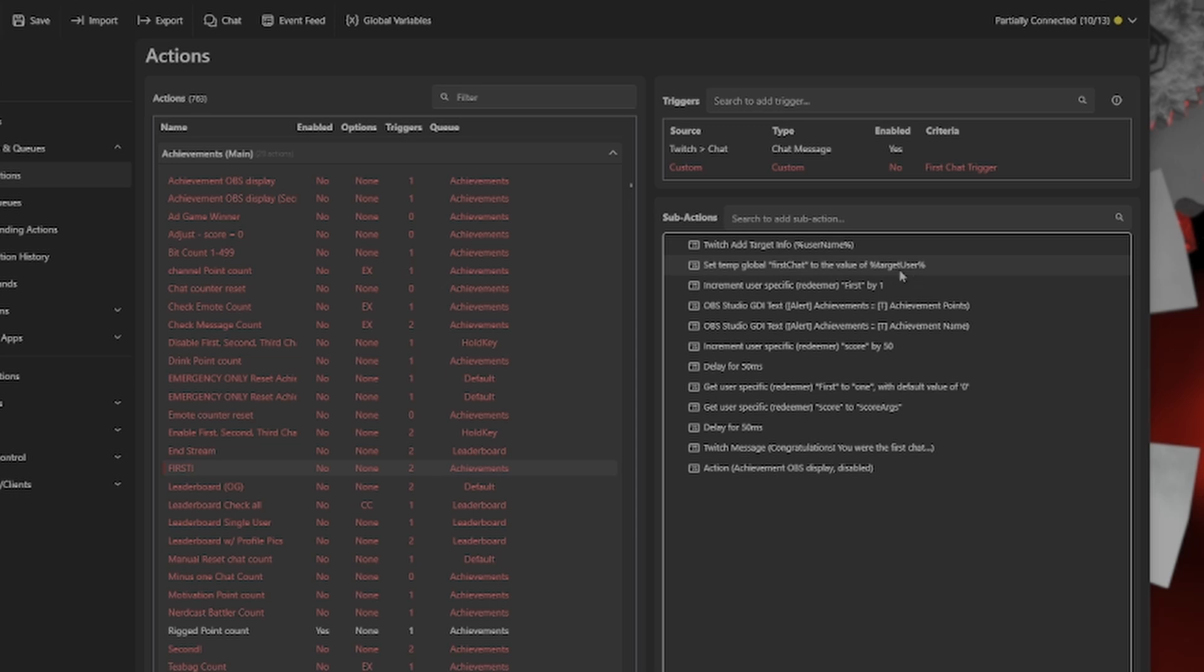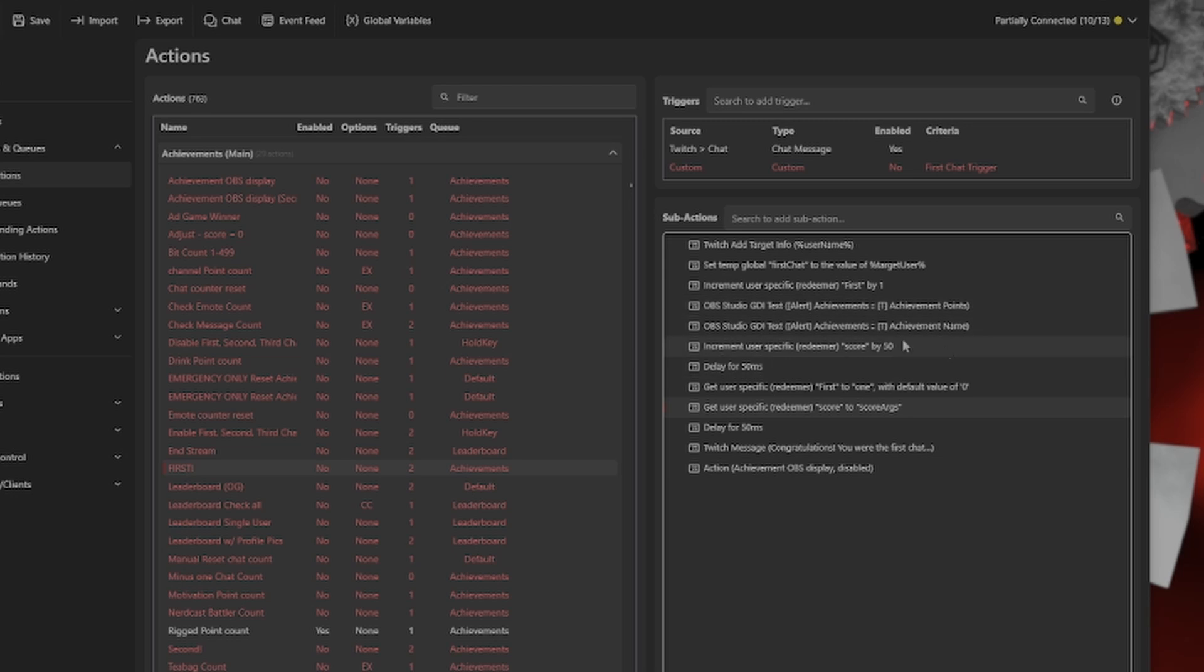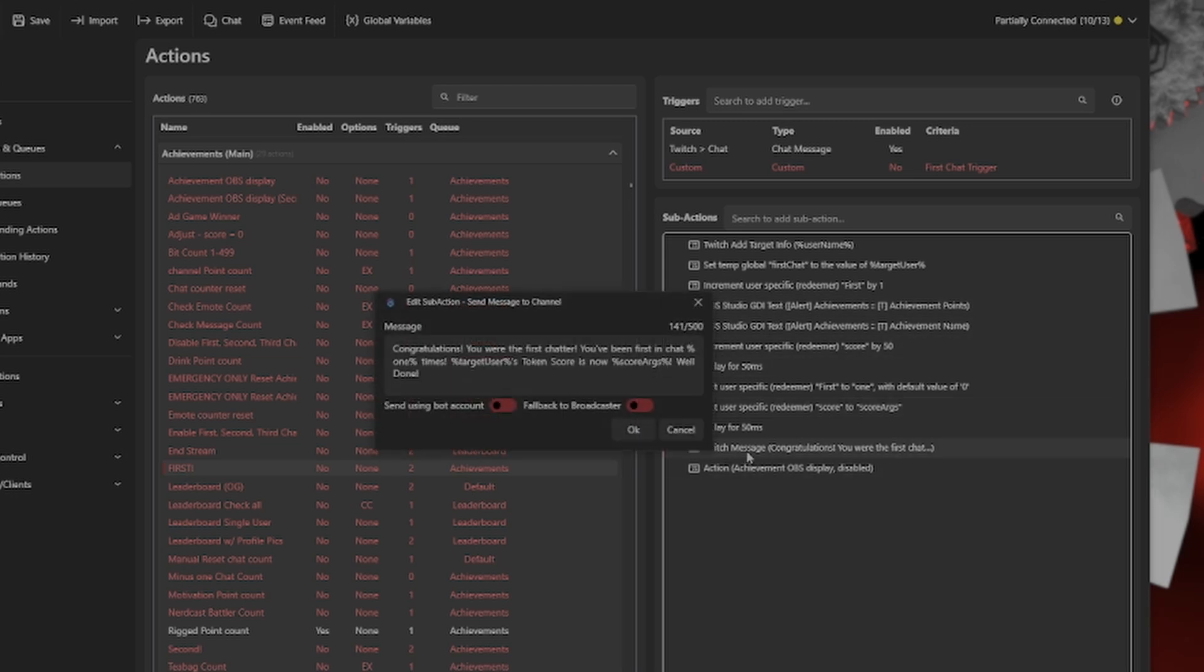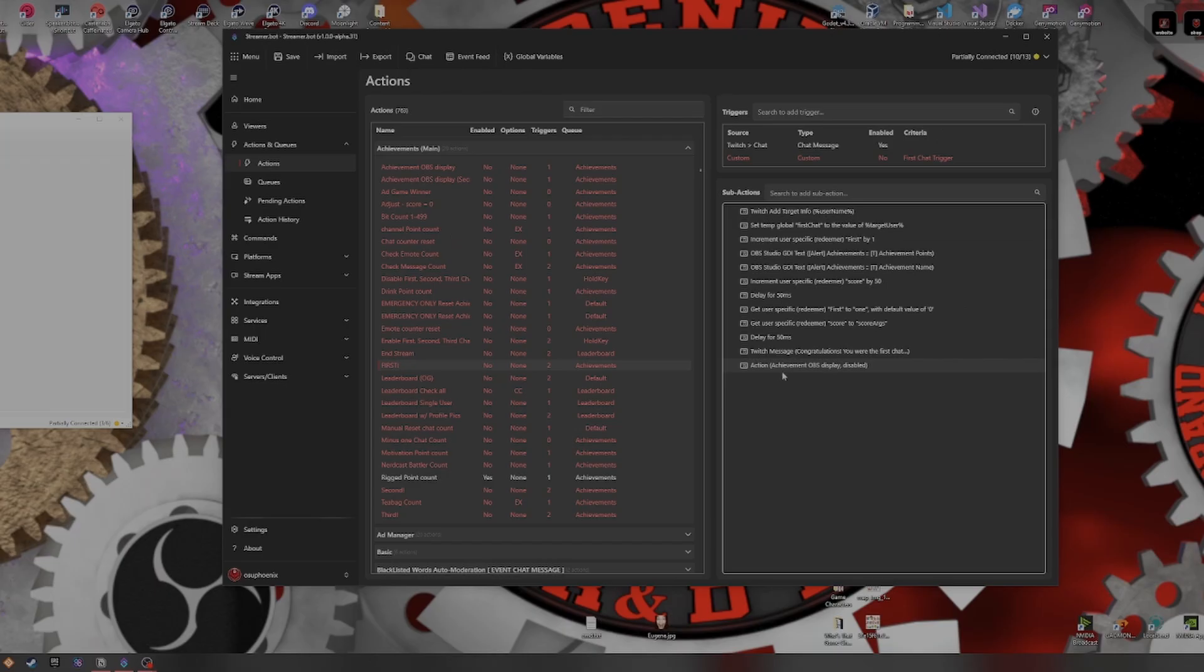If I go over to first, what it's going to show me is that it's going to add the username. It's going to set the temp global of first chatter. But then what I do is the GDI text for points and name. So the points is how many points you are awarded for getting the first in chat. Then we increment the score of the user by 50. Then it's going to retrieve the score after it's done the incrementing. And it will put together the Twitch message then.